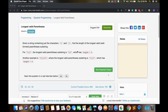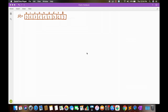I recommend you pause the video here and think a little bit about how we can solve this in O(n) time complexity. So let's see how we can solve this by taking a sample string.